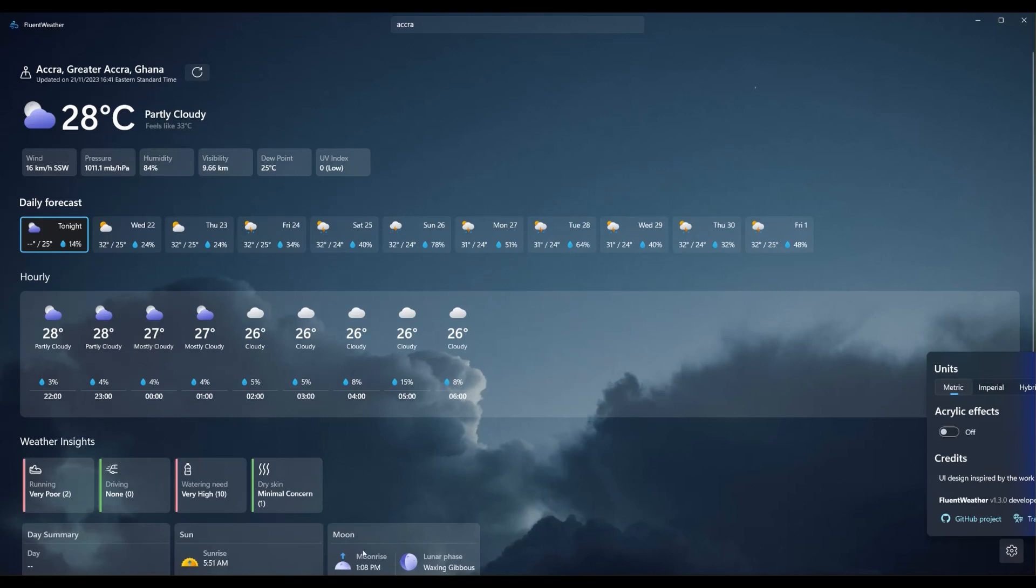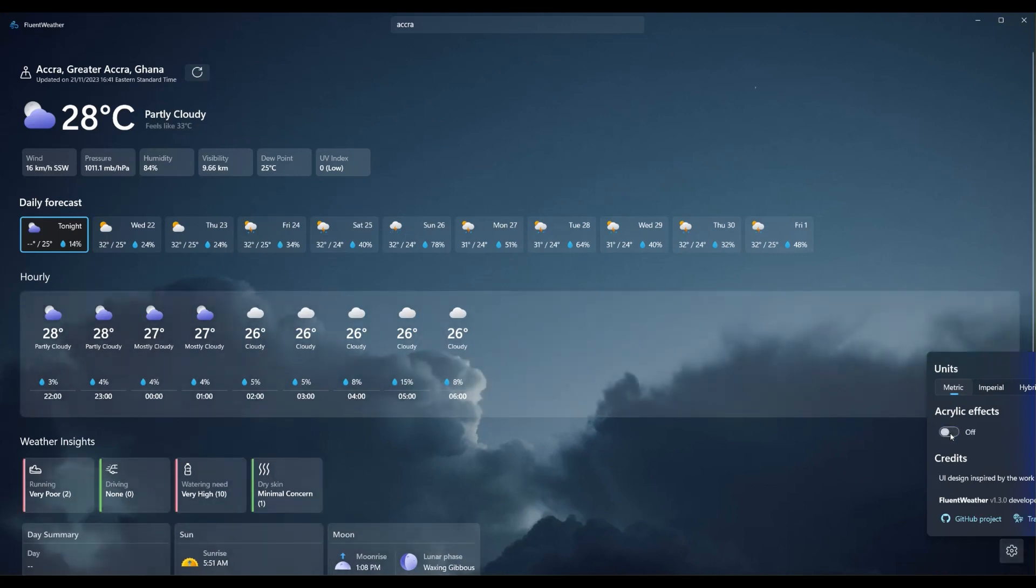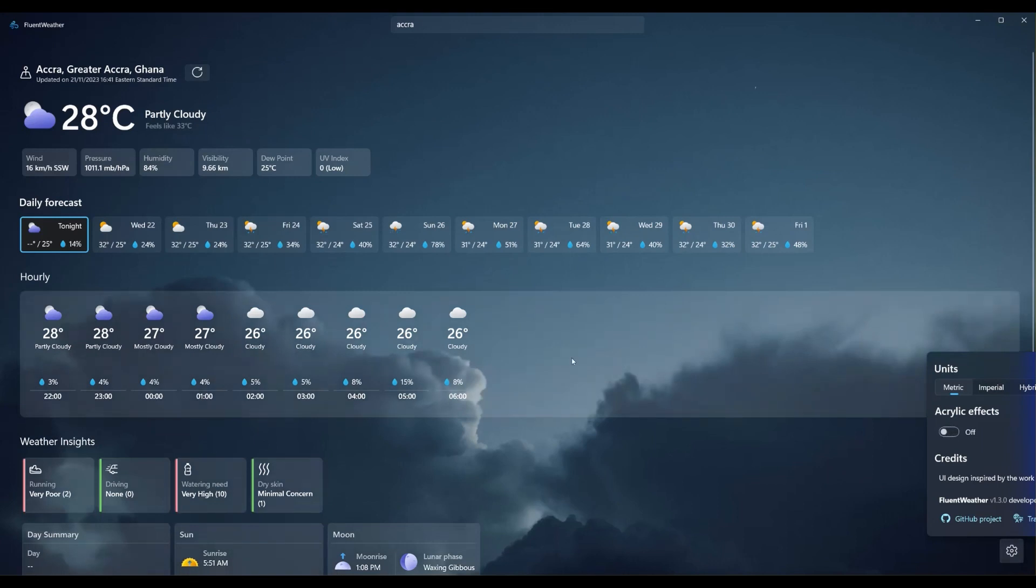If I uncheck it, this element here becomes much brighter than these over here. Again, I don't know why these bottom three areas are much brighter than these upper two. You can see the difference, the acrylic effect only applies to the down below area, the hourly and the weather insights. I wish that it just applied to everything, just make all of it acrylic if you're going to choose acrylic.